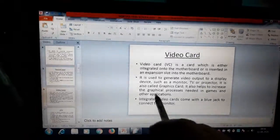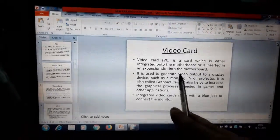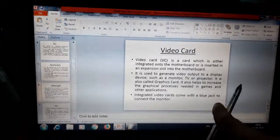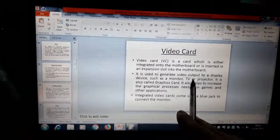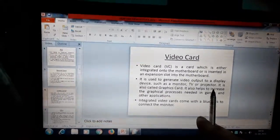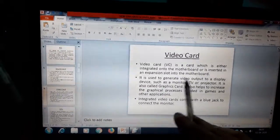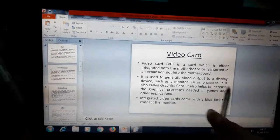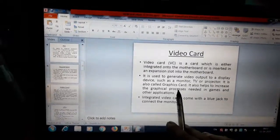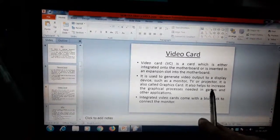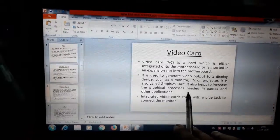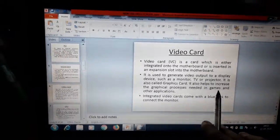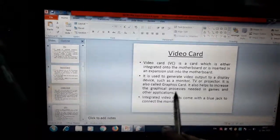It is used to generate video output to a display devices such as monitor, TV or projector. It is mainly used to generate video output. It is also called graphics card. It also helps to increase the graphical processes needed in games and other applications.